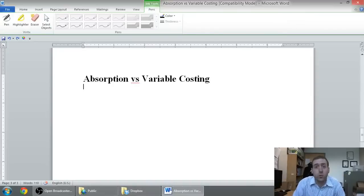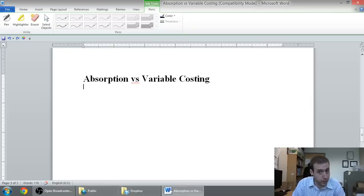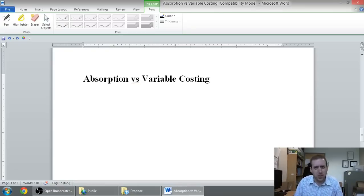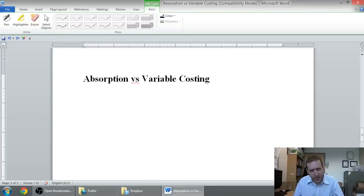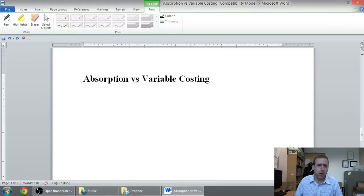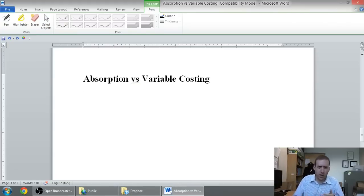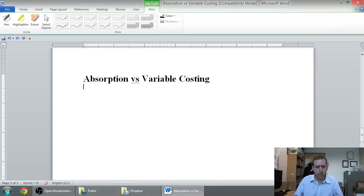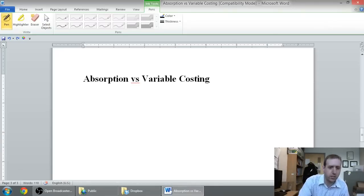In this series of videos, we're going to talk about absorption versus variable costing. In the first video, I'm just going to explain the concept. In the second video, we'll work through a short problem on absorption versus variable costing that I hope illustrates the concept to you. But let's talk a little bit about absorption versus variable costing.